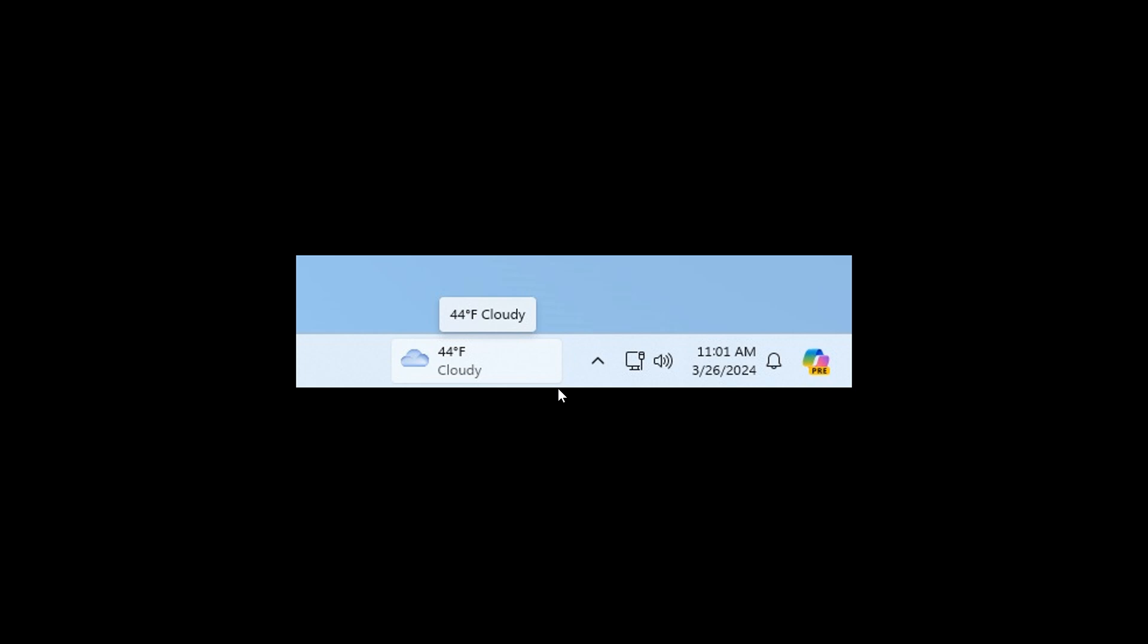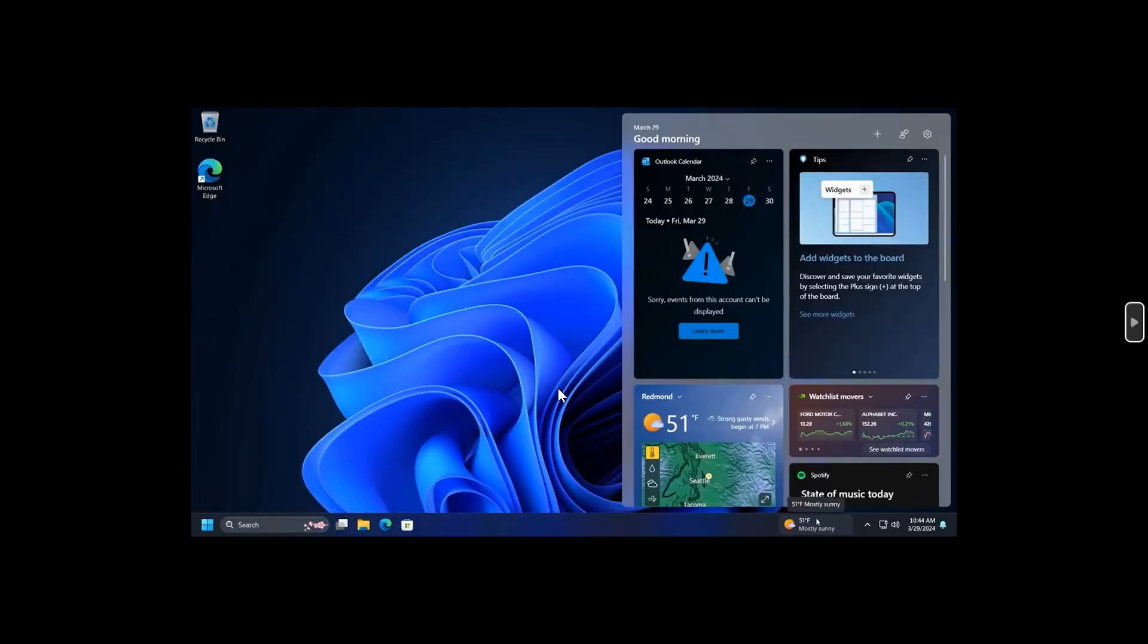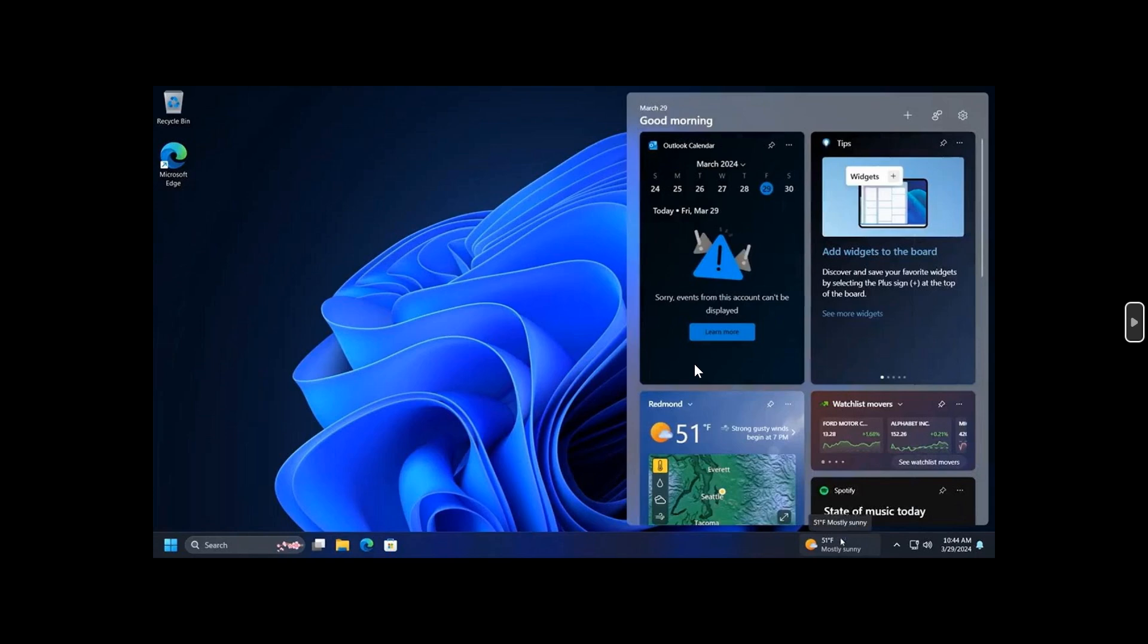When you launch the widget board, as I've posted previously, it will fly out from the right side instead of the left, very similar to what we get on Windows 10.